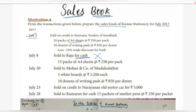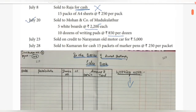July 20 — Sold on credit to Mohanan Co. of Mudukalathur: 5 whiteboards at Rs. 2,200 each, and 10 dozens of writing pads at Rs. 850 per dozen. This is a credit transaction, so it will be recorded. July 23 — Sold on credit to Narayanan: old motor car for Rs. 5,000. This is an asset, so it will not be recorded in the Sales Book.